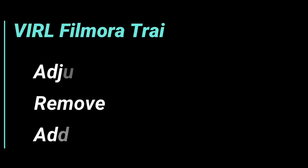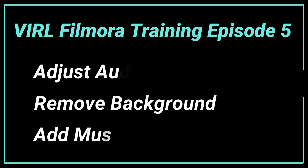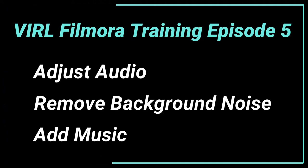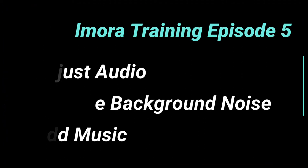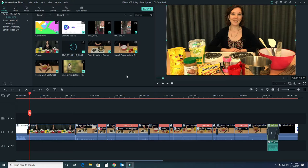Welcome to Vancouver Island Regional Library's Filmora training, Episode 5: Adjust audio levels, remove background noise, add music. We're going to start with the simple things on audio and then move into things that are a little bit more complicated.